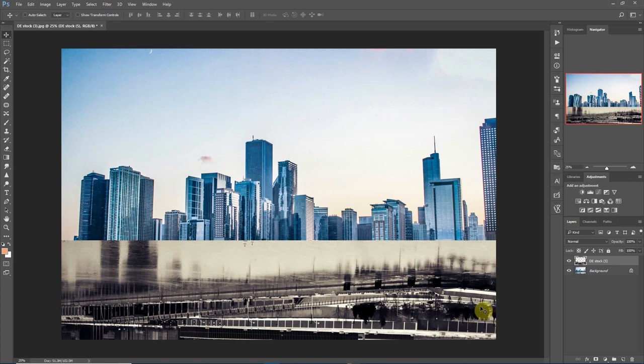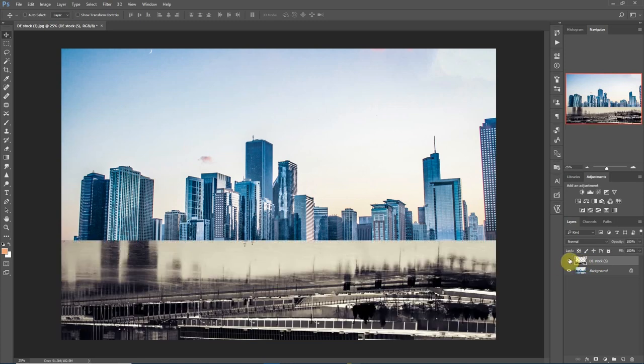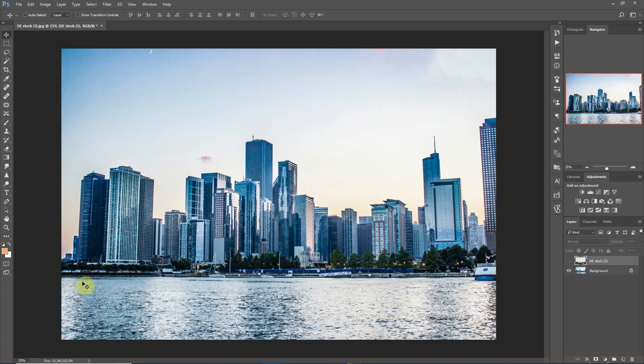The whole idea of working with a layer mask is selectively modifying the opacity of that particular layer. Imagine we just want to pick out this image and drop it in this portion. We just want to view this image at this portion where the water is.